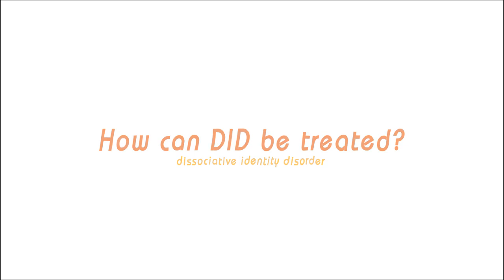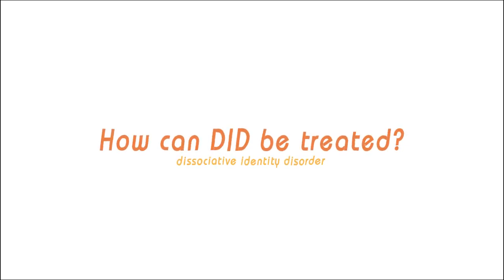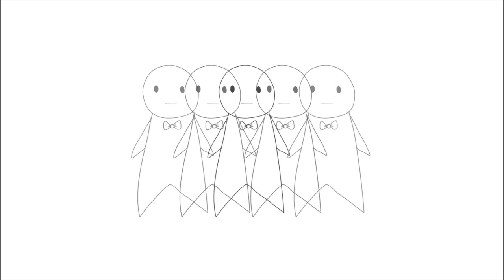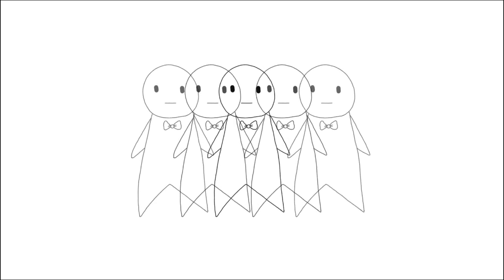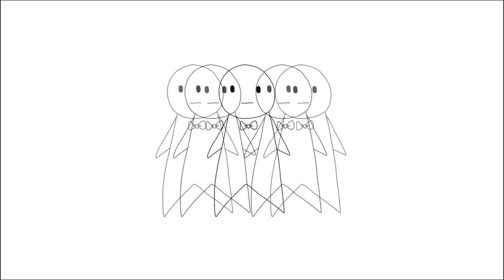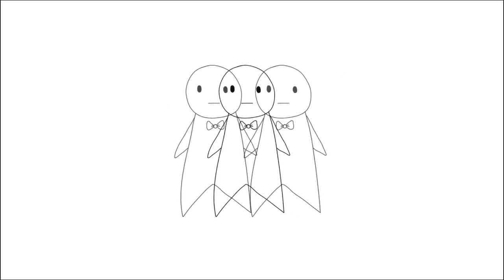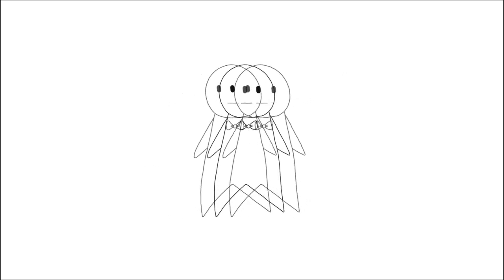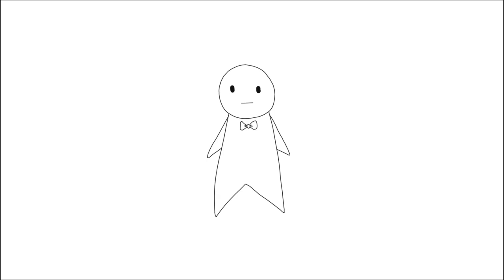Number four: How can dissociative identity disorder be treated? DID can be treated with long-term psychotherapy, in which the patient learns to deconstruct their different personalities until they all come together and unite as one.